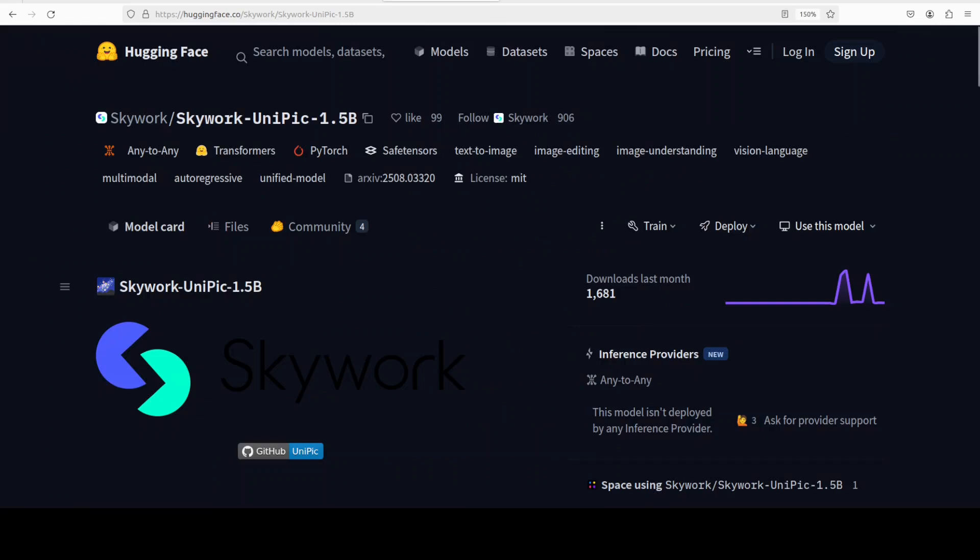In this video, I am going to cover yet another model from them which is called UniPick, which is trying to do three tasks in one go: image understanding, image generation, and also image editing at the basic level. This is Bahadur Mirza and I welcome you to the channel. If this is the first time you are visiting the channel, please do me a favor, like the video and subscribe to the channel, that helps a lot.